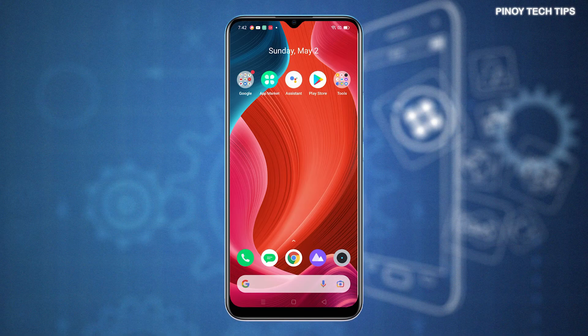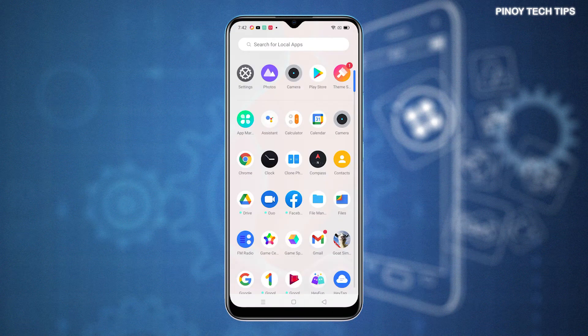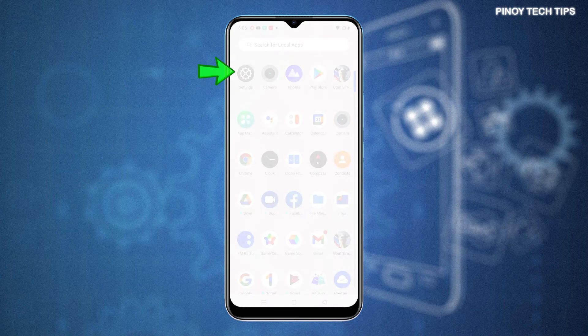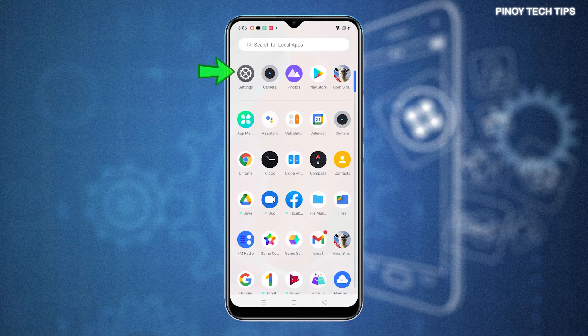First, find and then tap the Settings icon from the Home or App screen. Just look for the gear-shaped icon and then tap on it to access the main Settings menu.